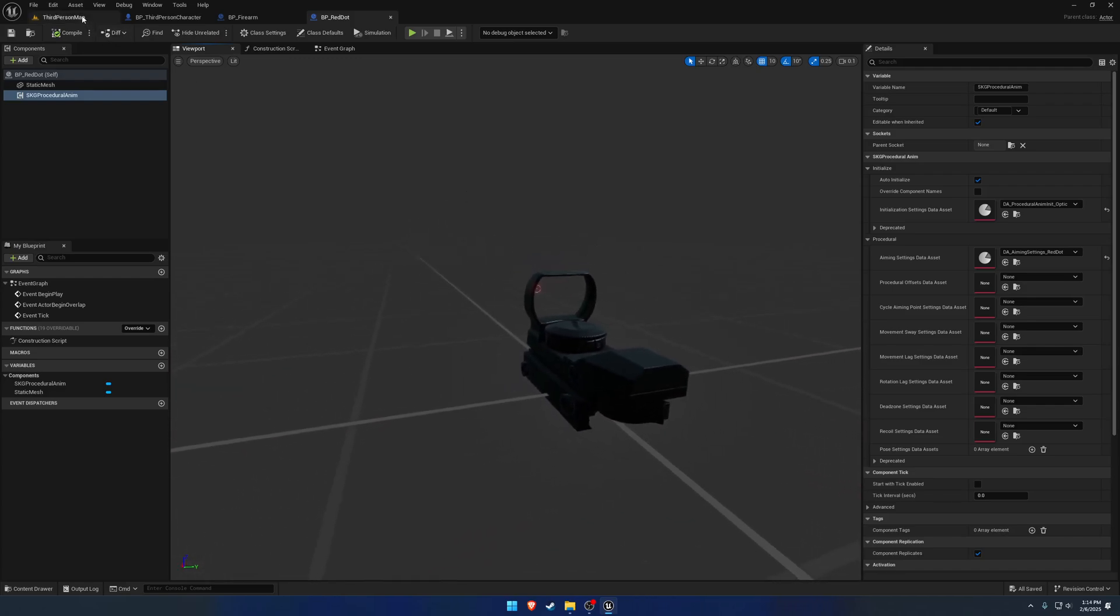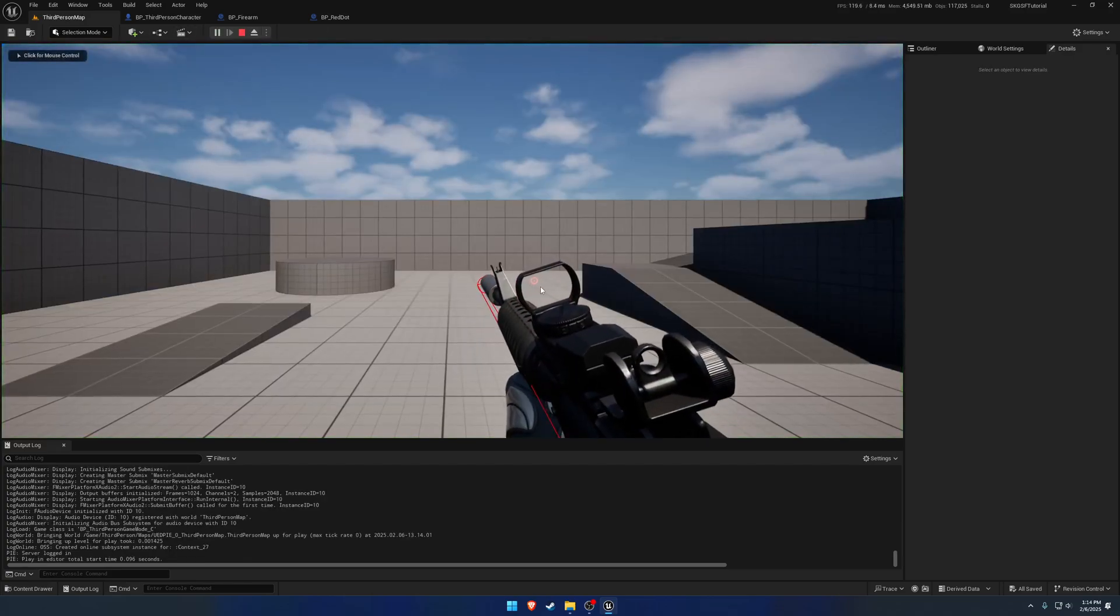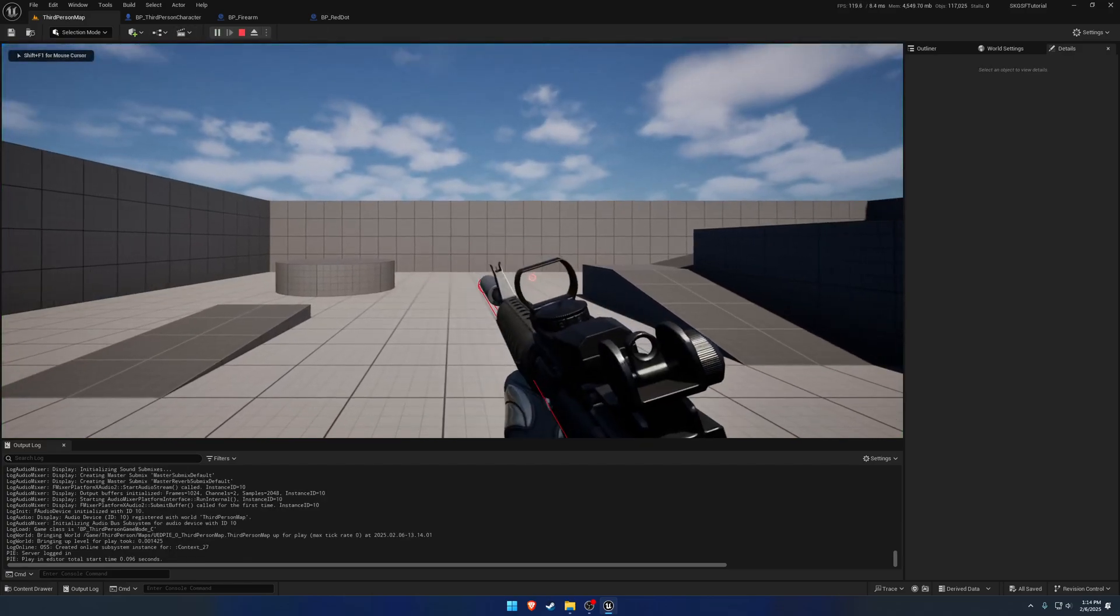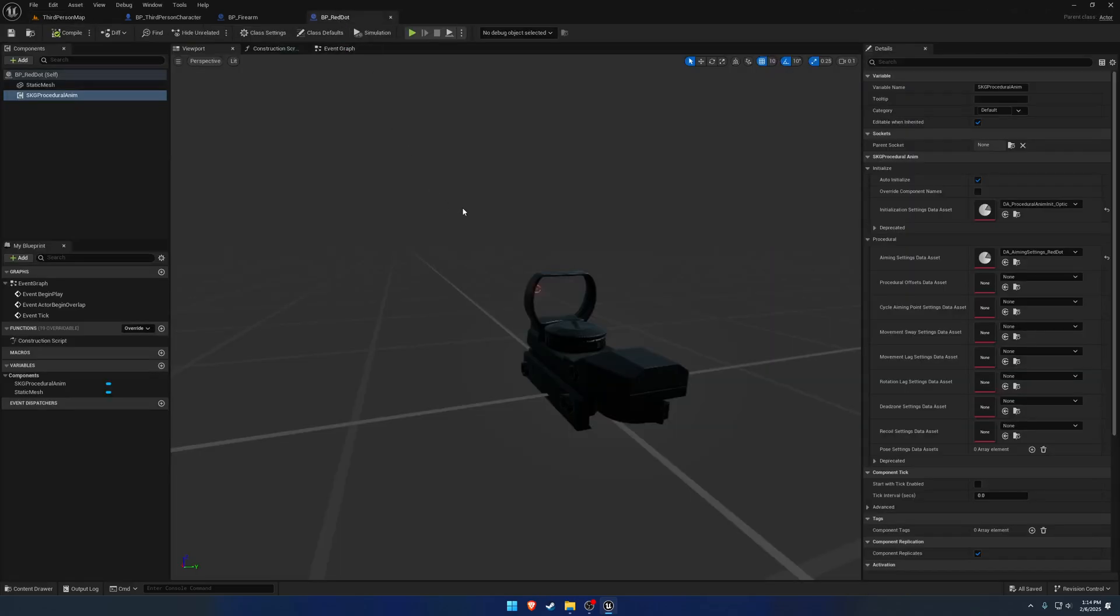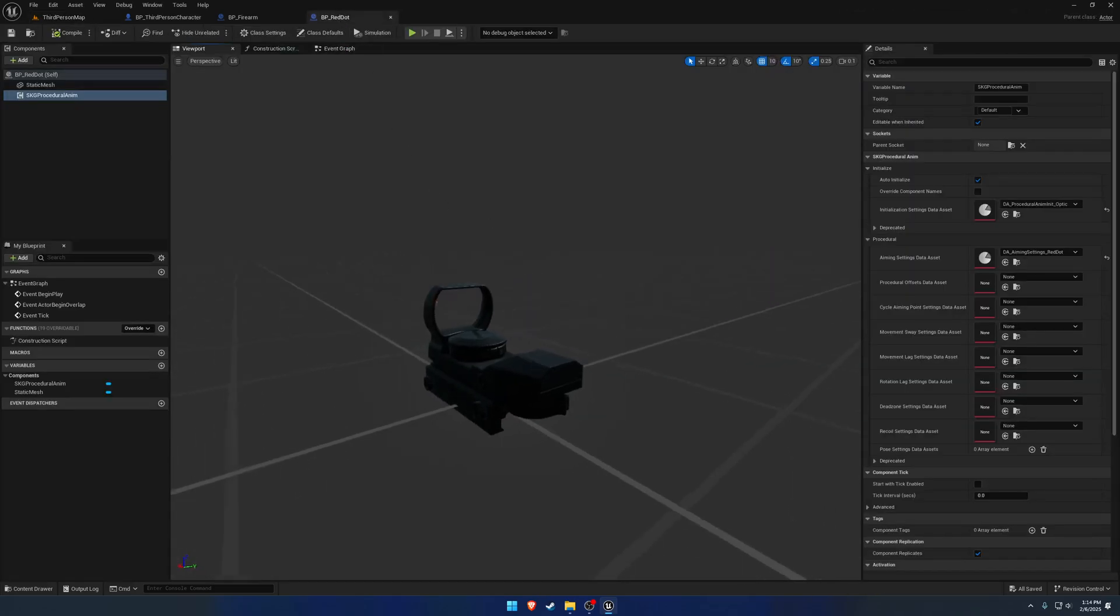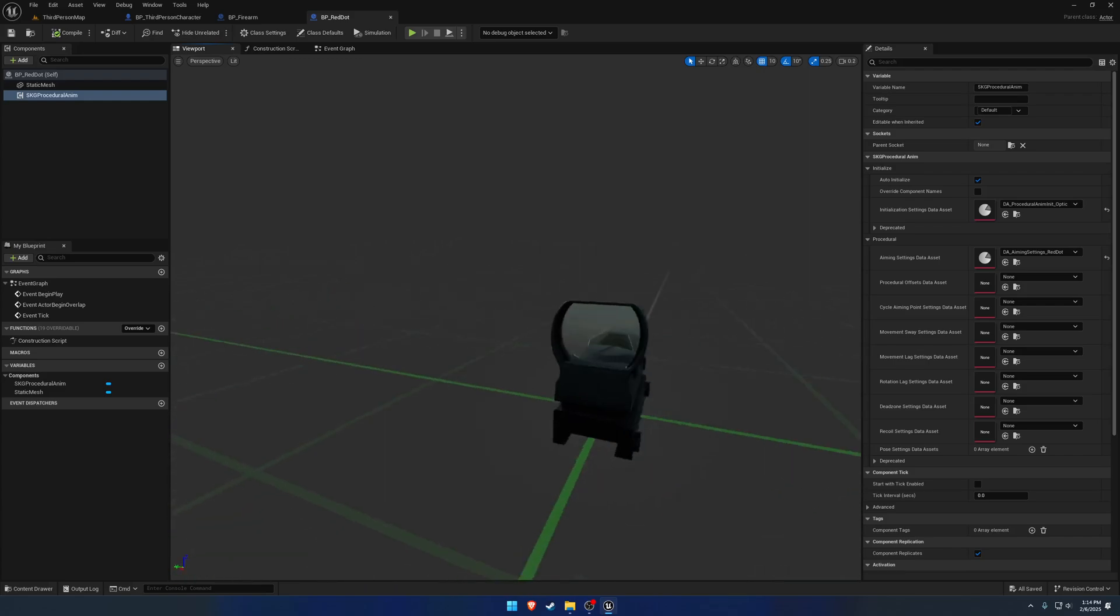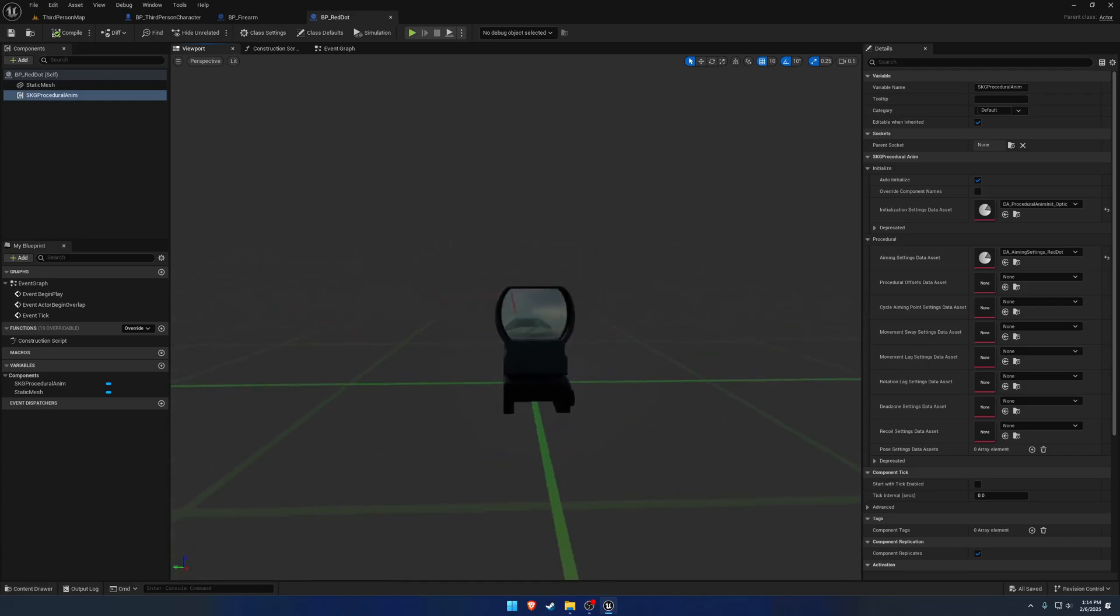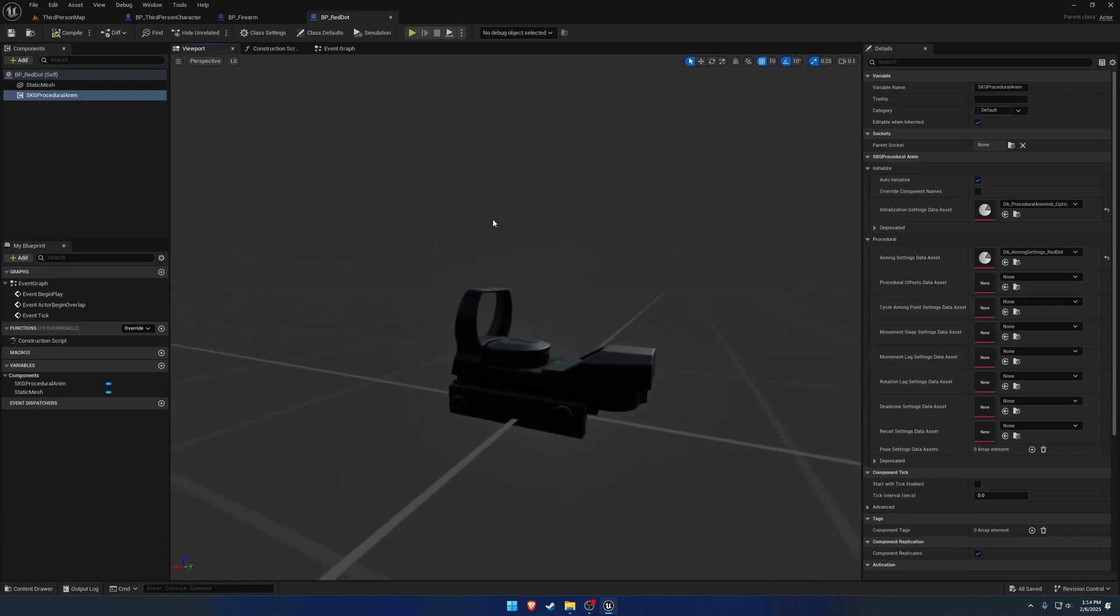As well as when you're not aiming, I do not like seeing the reticle there because it's not, you're not supposed to. So anyways, that is going to be all for this video, and I will see you in the next one.